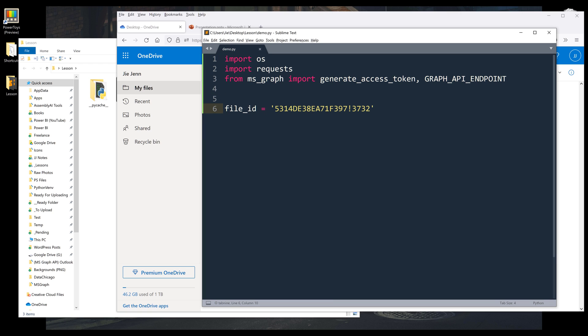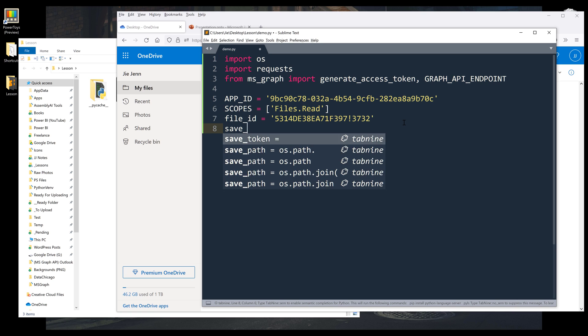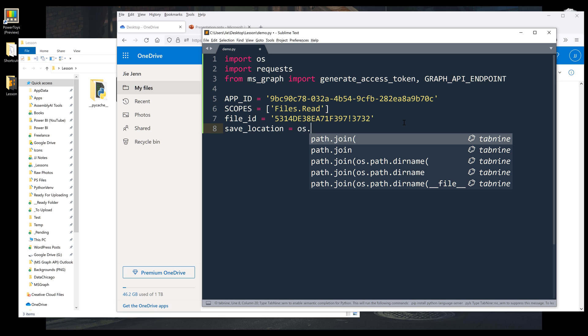Now to grab my app ID and the scopes that I'll be using for this exercise. So for the scopes, I'm going to use files.read scope. I'm going to create another variable called save_location, and it's going to be the folder where I'm going to save the files.